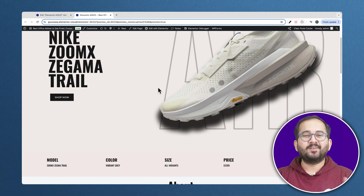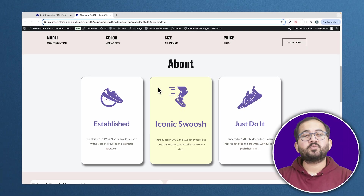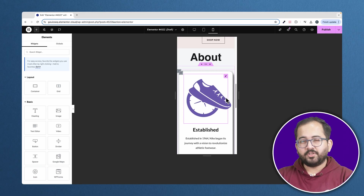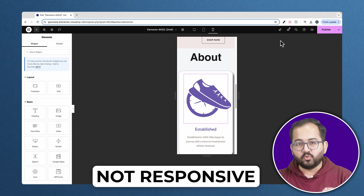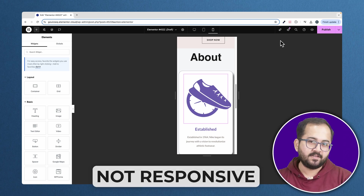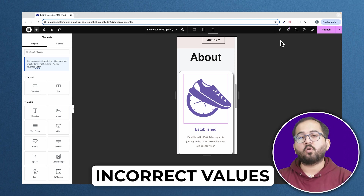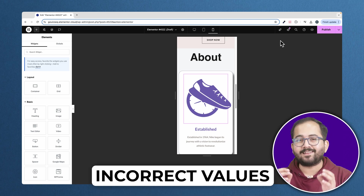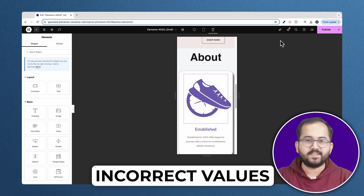Look at this website. Looks pretty good, right? Now if I switch to a mobile view, you can see how all my elements have moved and are out of place. This happens when your elements have not been set in the right units on Elementor or CSS.